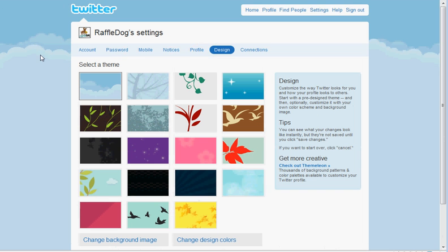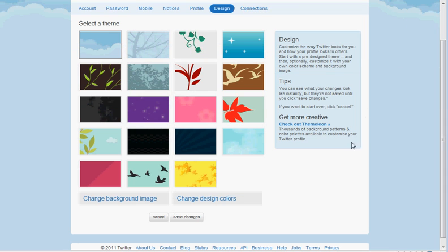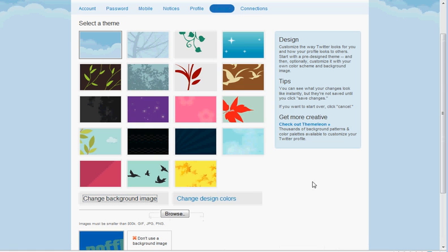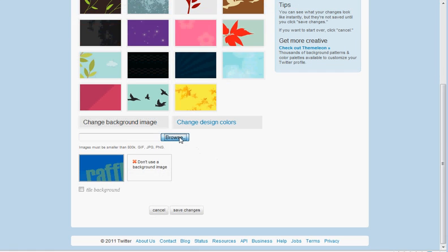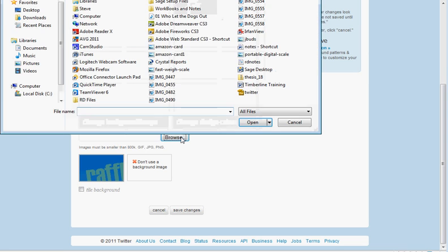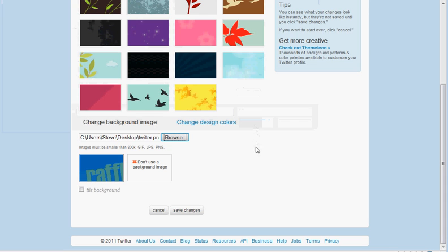You can see we have the default background image, so we're going to change that. Scroll right down to Change Background Image and click on that. Click Browse. Now we have a pre-made image right on our desktop, so we're going to select that. Hit Open, and then just click Save Changes.